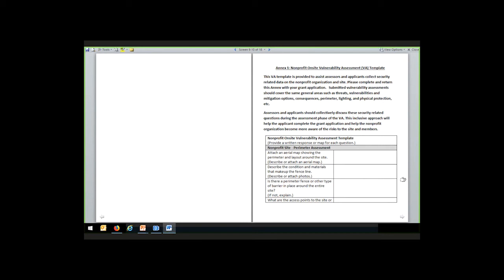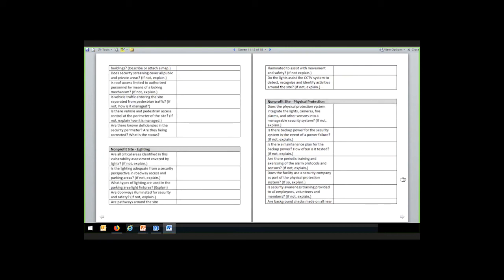Starting with perimeter assessments, the information collected varies from simple descriptions to questions that elicit a yes or no answer — for example, 'Is there a perimeter fence or other type of barrier in place around the entire site?' Generally the prompt is, 'If not, explain.' In other words, if this particular item is not there, it is a potential vulnerability, and this is an opportunity to write down both the facts of how that perimeter looks and any options for improving security at that location. It does not establish a standard or provide guidance for the mitigation options associated with an observed vulnerability.